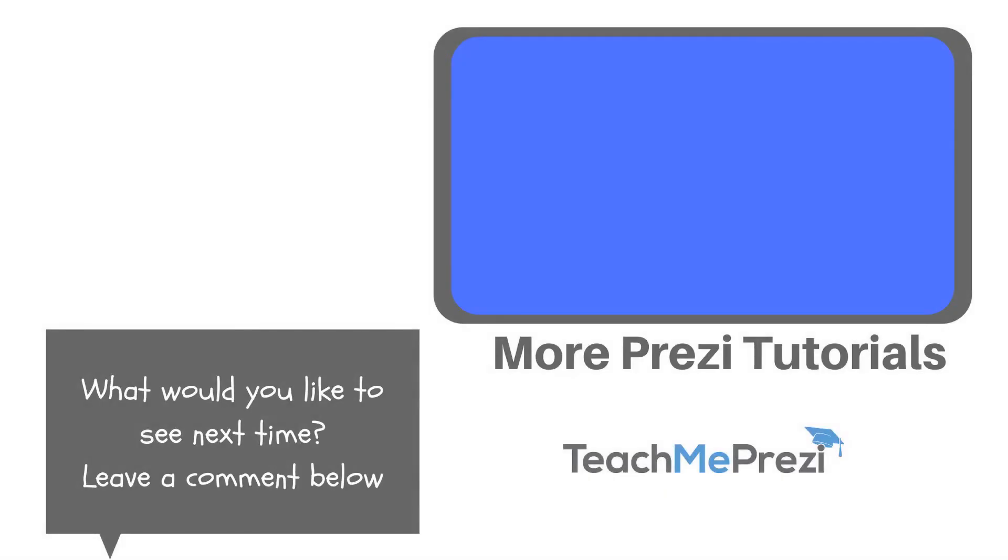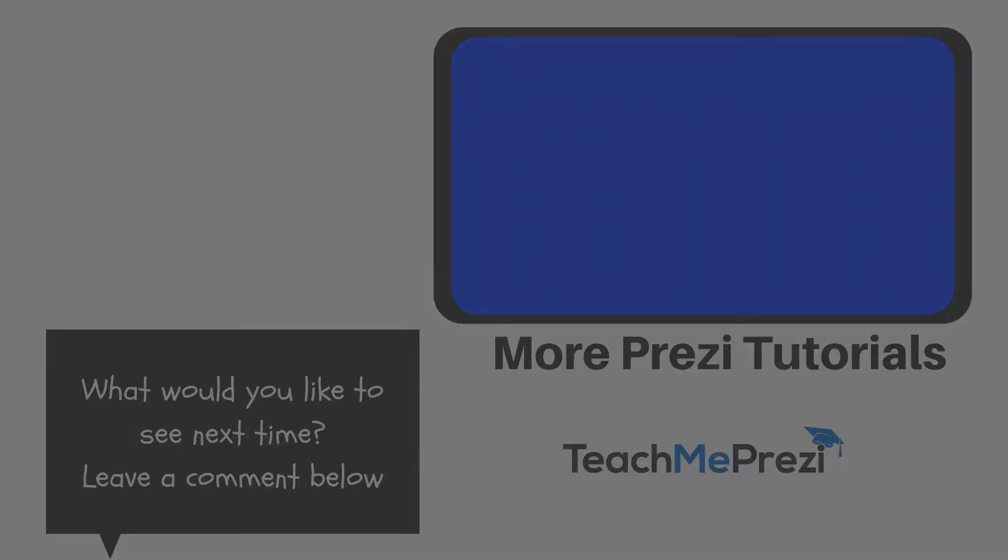For more Prezi tips and workarounds, take my online course, Transition to Prezi Next. You'll find a link to it in the description below.